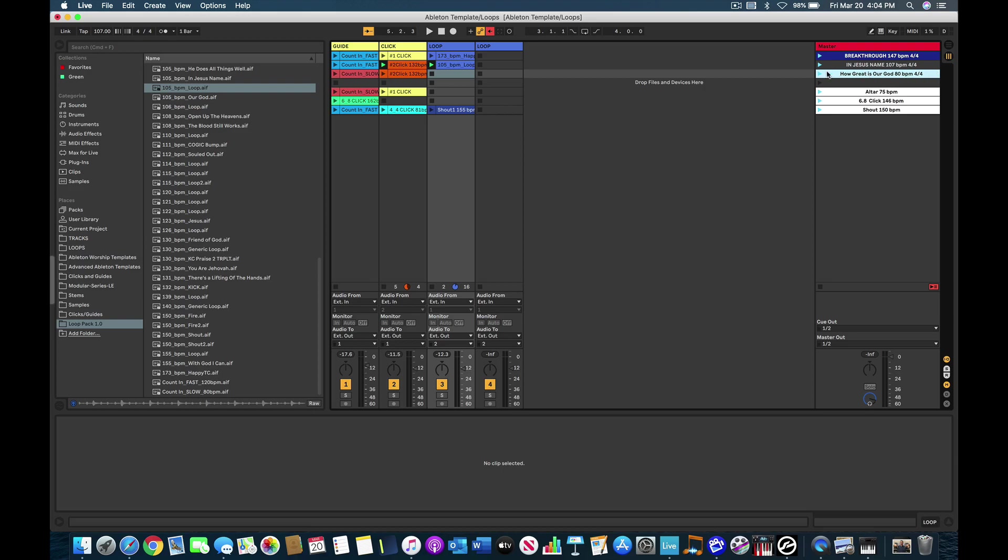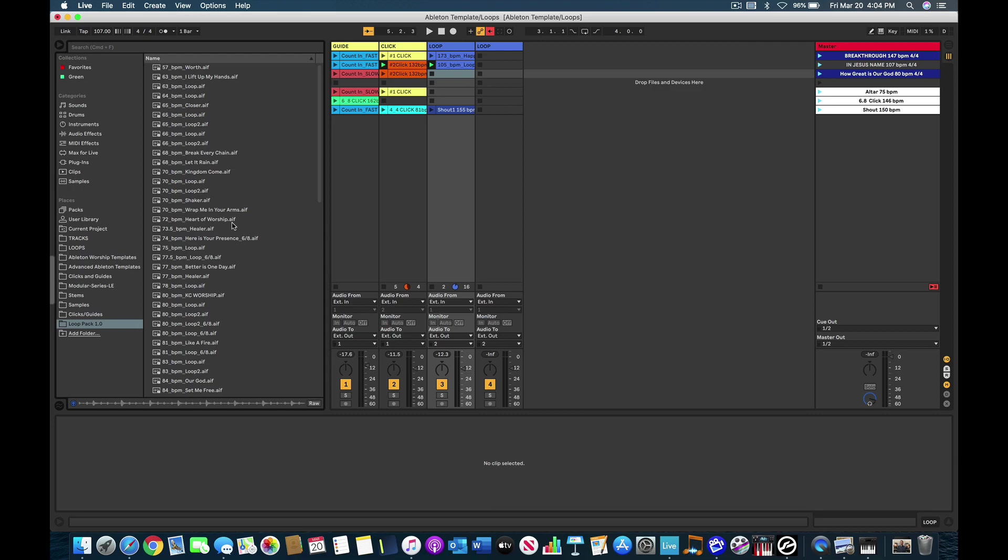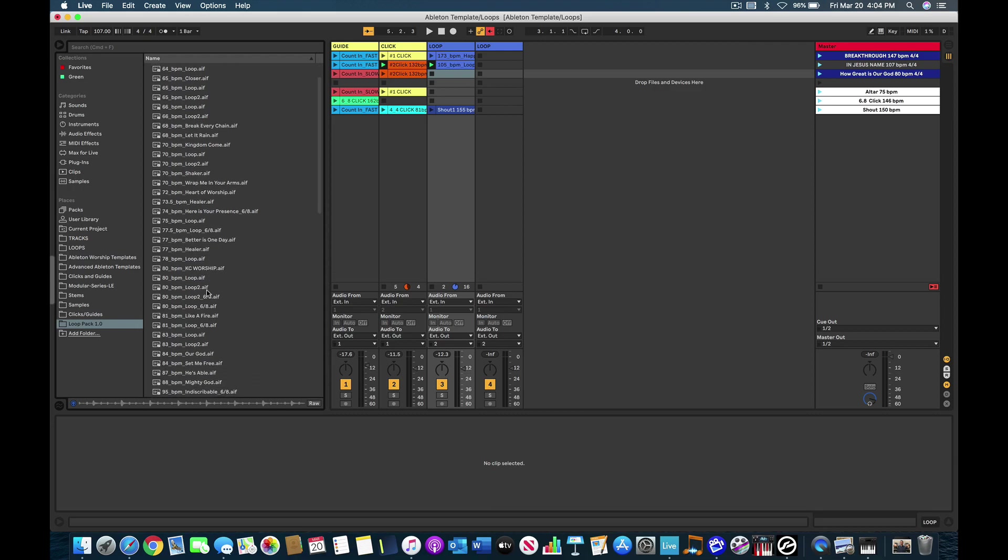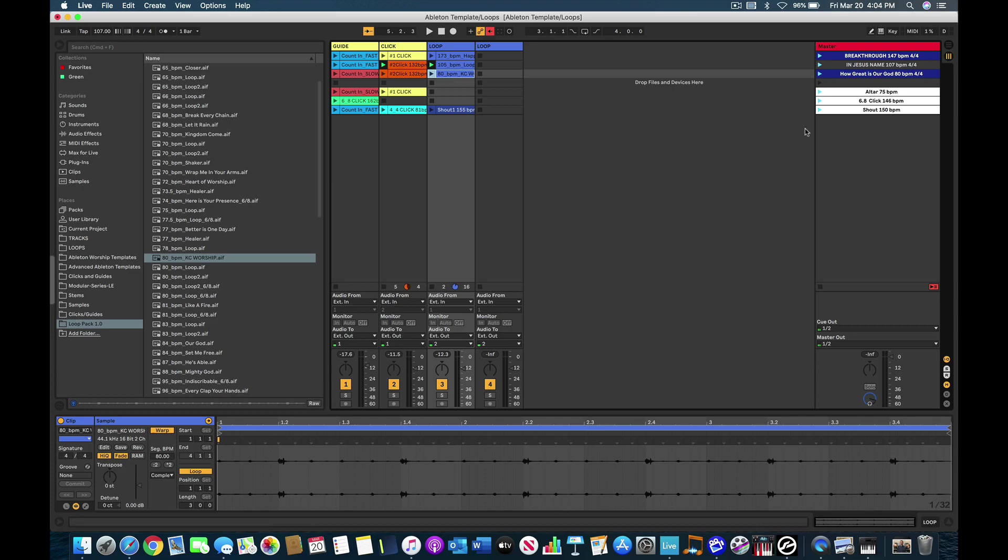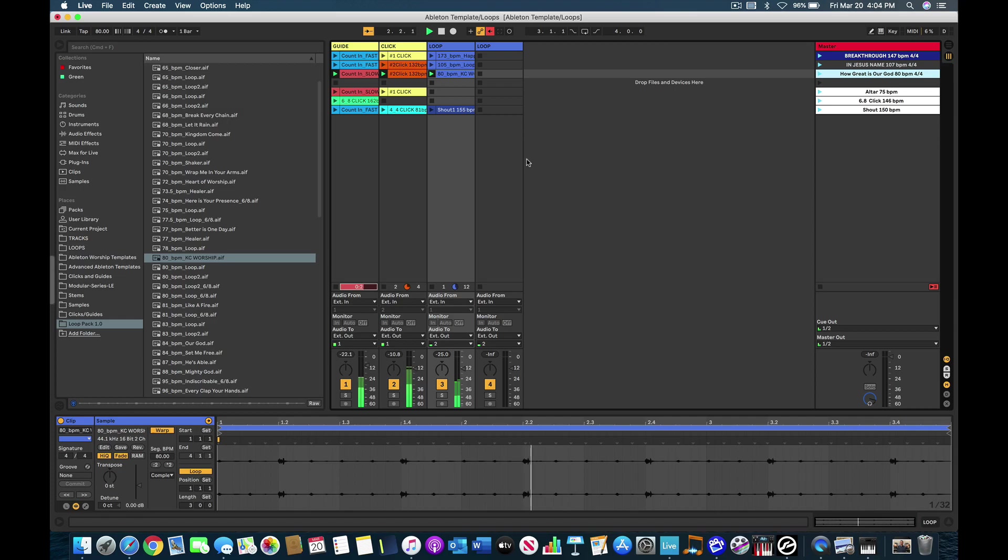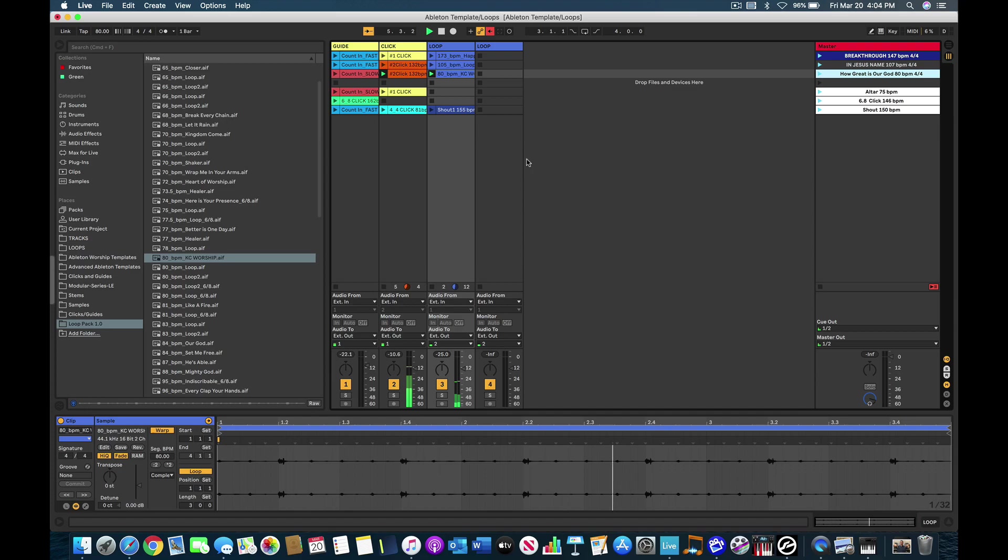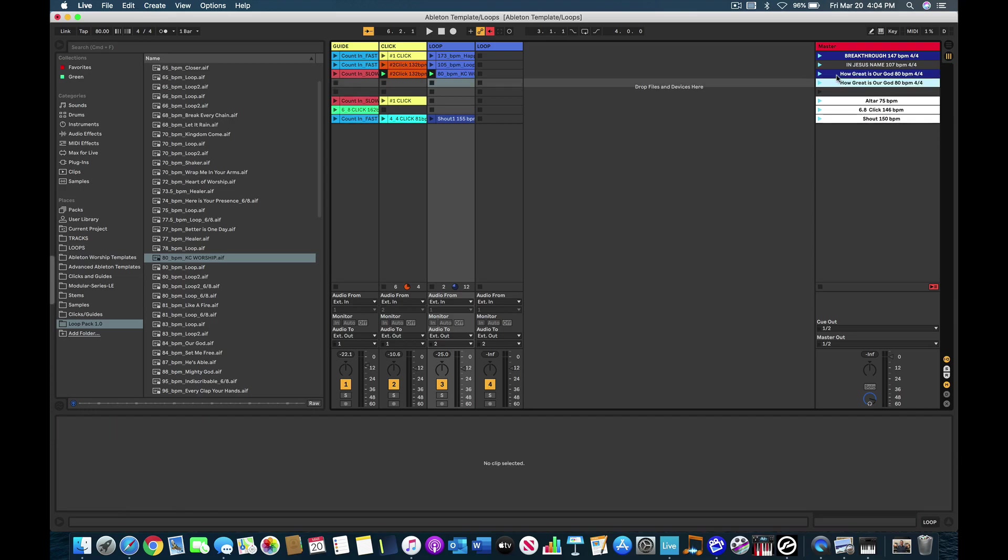And then How Great Is Our God, you could use that one. That one's at 80 beats per minute. So let's just find one close to 80. And then let's use this worship one. I like that one. So we'll use that one. One, two. So How Great Is Our God. One, two, three, four. Okay, so you got How Great Is Our God, 80 beats per minute. Well, let's say you want to do it. Let's add another song.